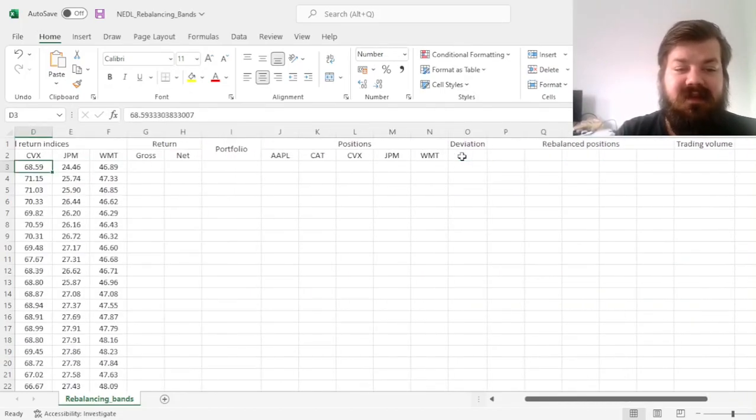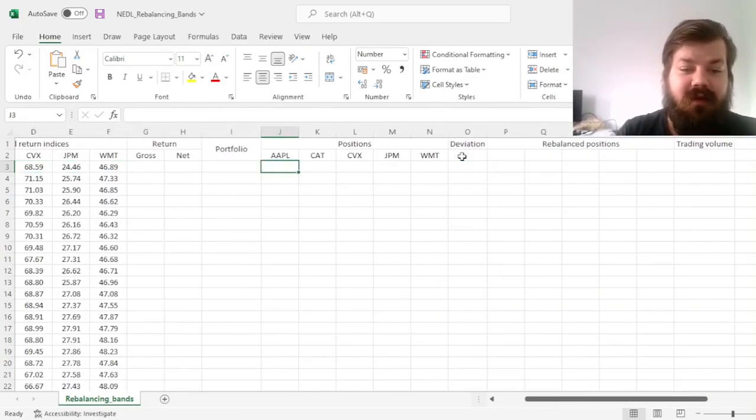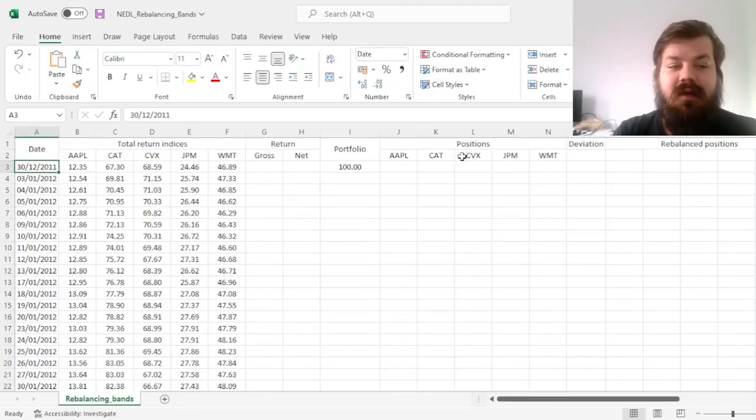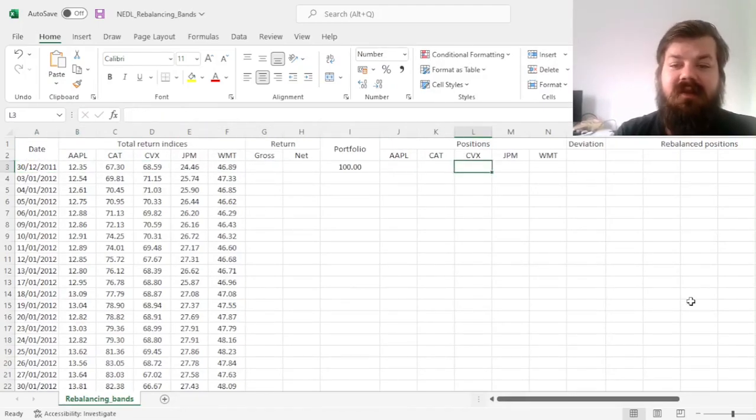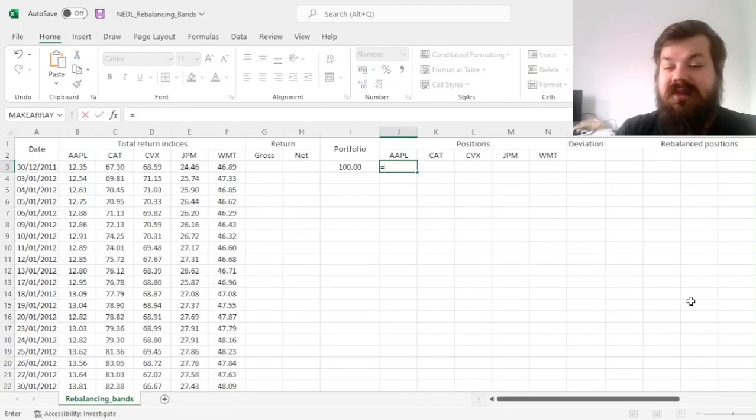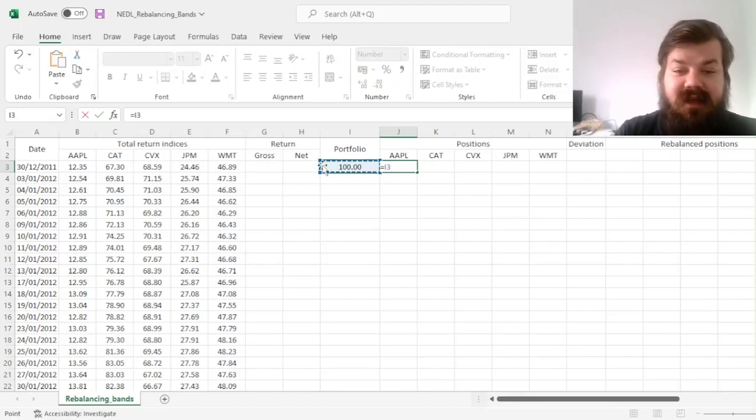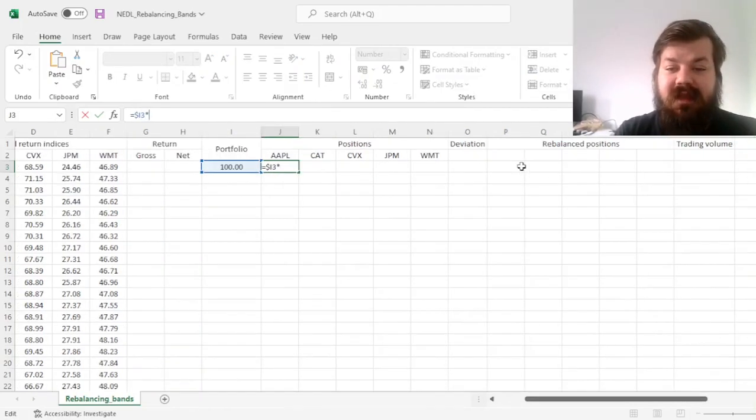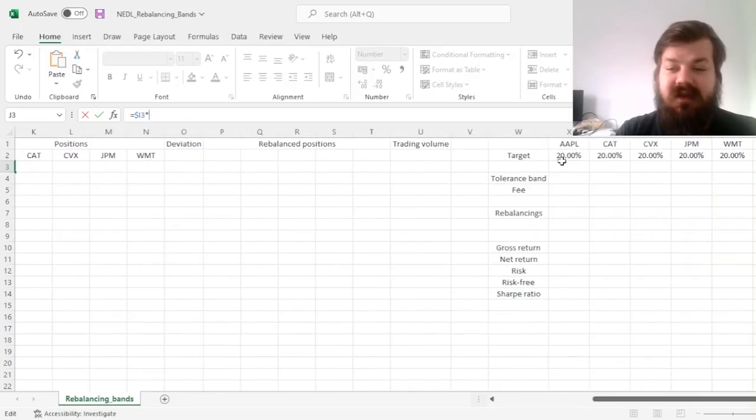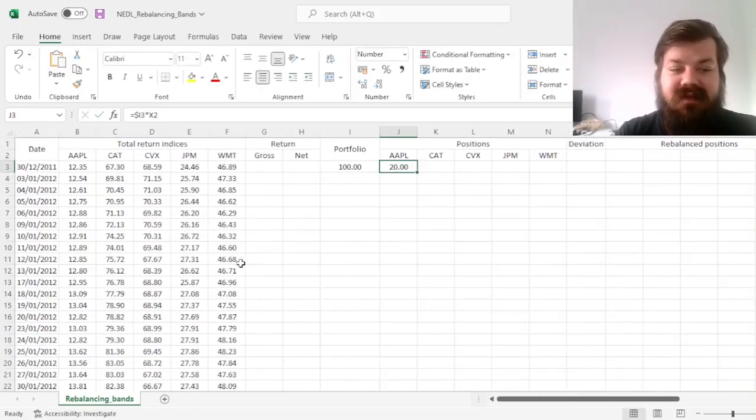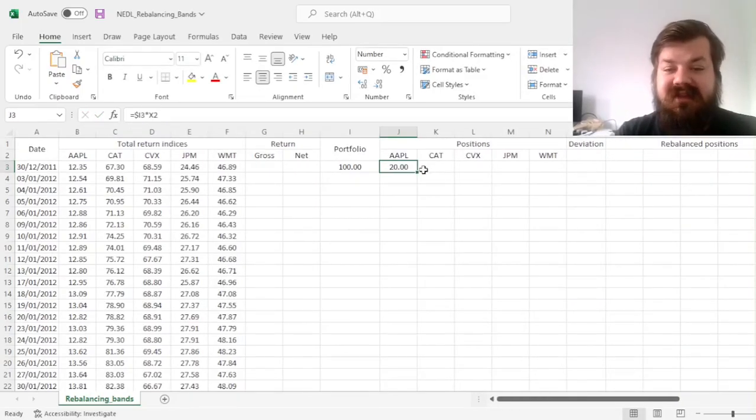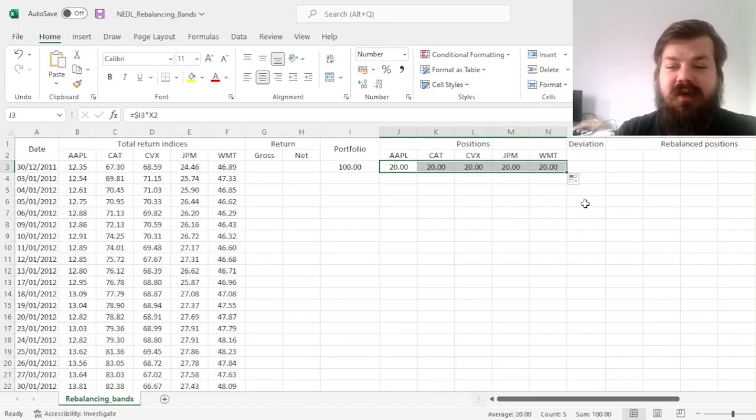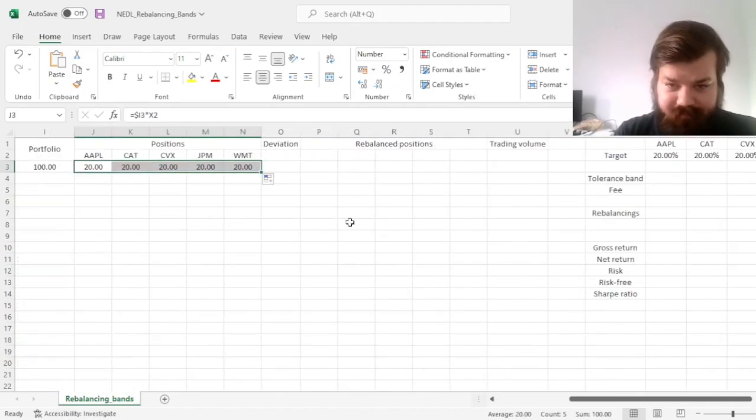We'll start with investing 100 at December end 2011, and invest for 10 years. At the start, our positions can be calculated as the portfolio value, with the column locked, times the respective target weights, that's when we start investing and monitoring what's going on with those positions.